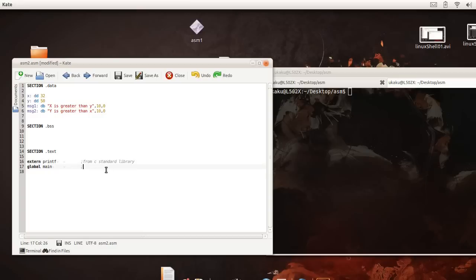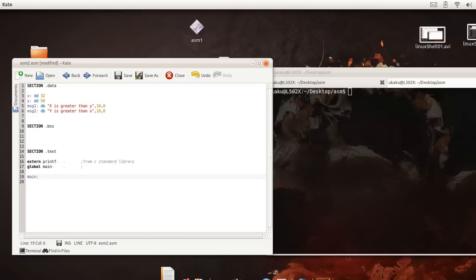As well as we're going to make our program the main label available externally so that other people can see where our program starts. In this case the operating system will be able to find main and execute it.